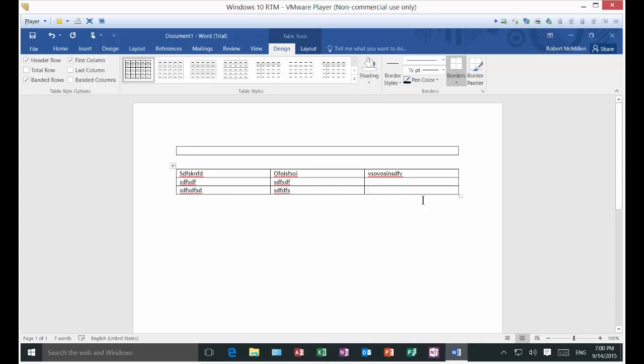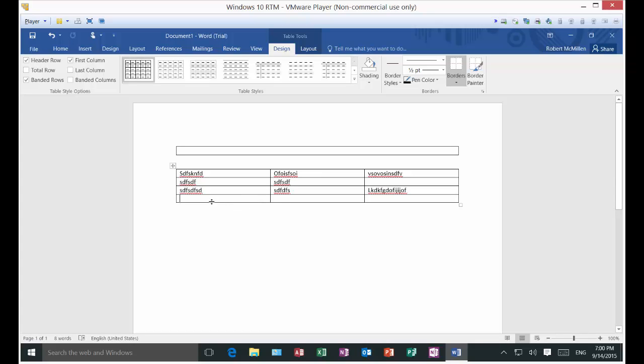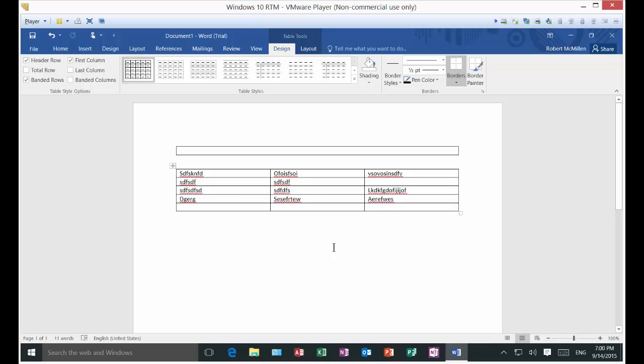Here's one of the things that's cool: once you're done with the last cell, if you hit the tab key, watch what happens. It creates a whole new line in your table as well as all the different columns. So you can just keep doing that and it will auto-continue on down.